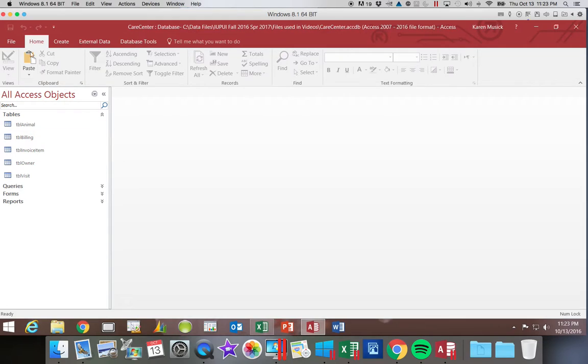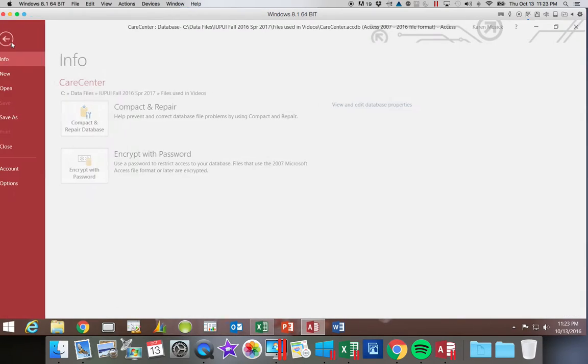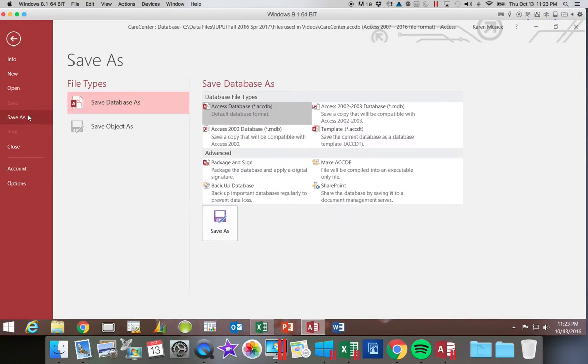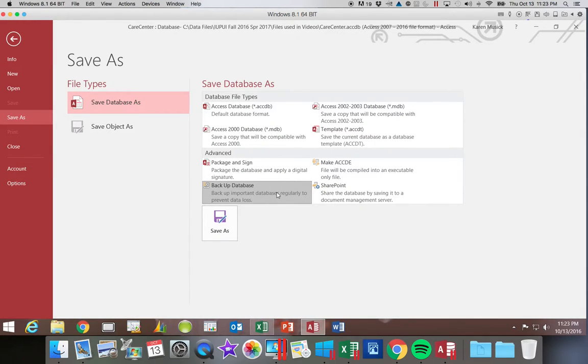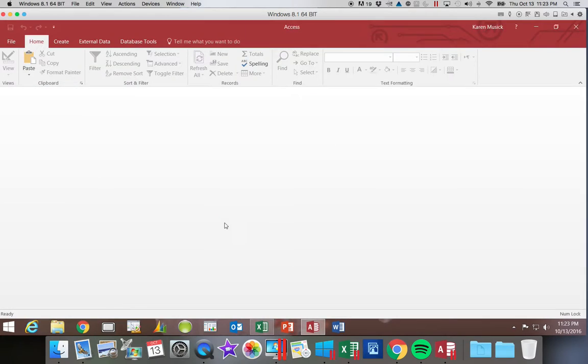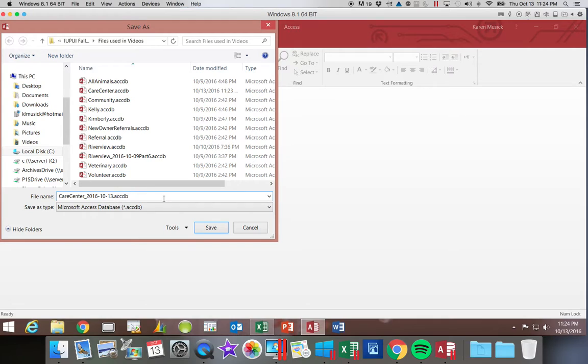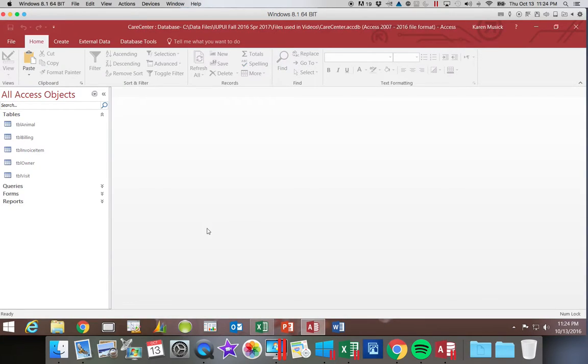If you wanted to do a backup, you're going to choose file, save as, backup your database, choose save as, and notice it names it with a date. You can also add text. So if you wanted to say part 16 and then save. Now you also have a backup of your database in case anything goes wrong.